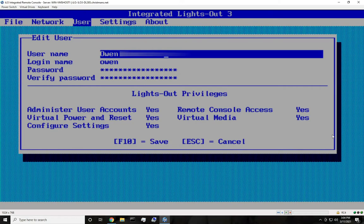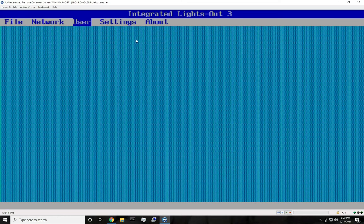It'll say Administrator with the default password and stuff there, but you can edit the default account — put your name in, put your login name. You can put in a password and make sure all of your privileges are set to yes so you can do everything. Then do F10 to save. Since I already have this set up, I'll just escape out of this.